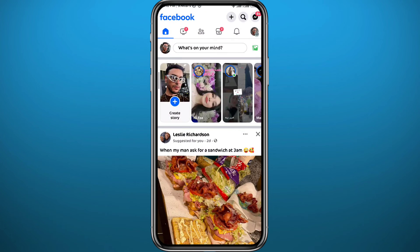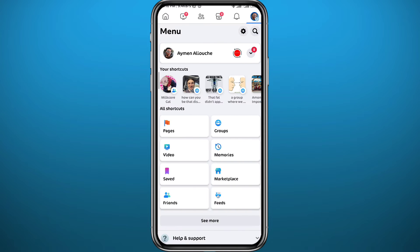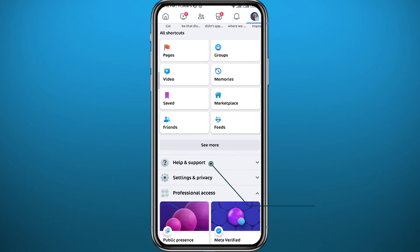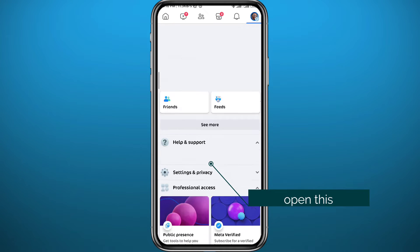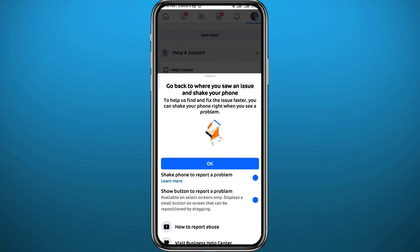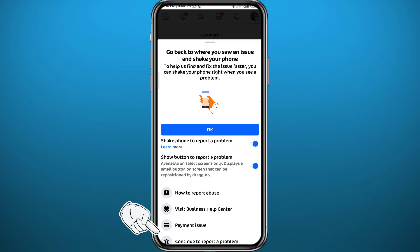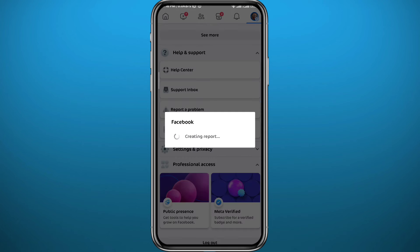Open Facebook, make sure you are logged into your account, and then tap in the top right corner to open the menu. From the menu, scroll down and tap on Help and Support, then tap on Report a Problem.